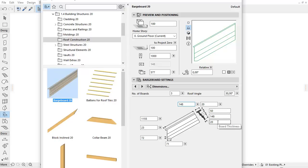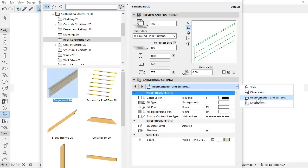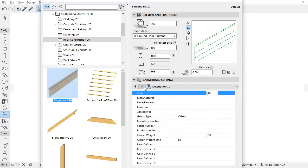You can set the 2D, 3D and Surface settings in the Representation and Surfaces tab page, and then you can fill in the various properties on the Descriptions tab page for listing.